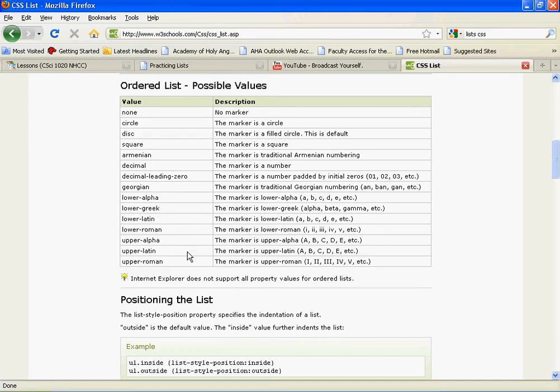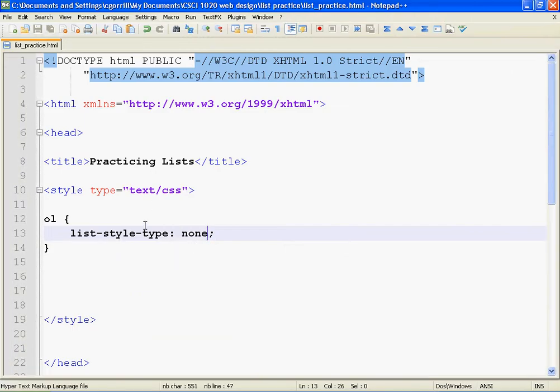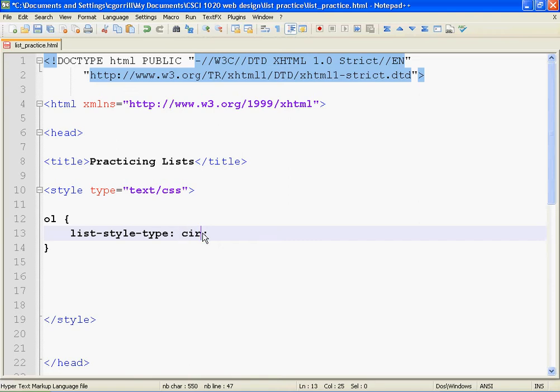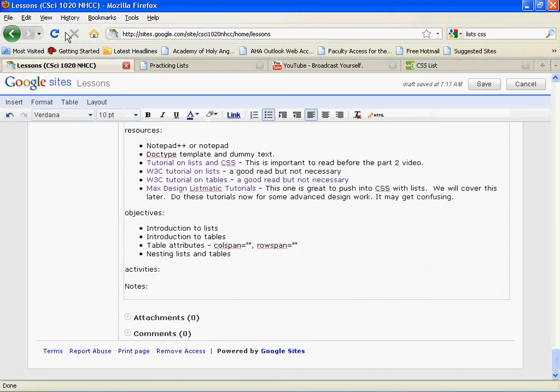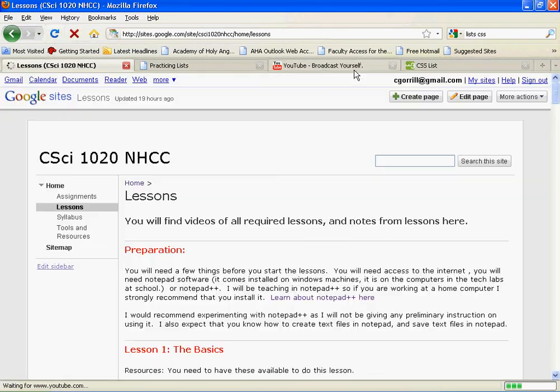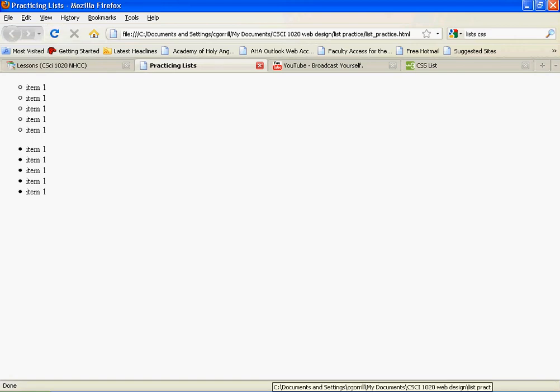So list-style-type: none is an important one that we're going to be using later. Let's go back to this table here. Circle, the marker is a circle. So I can actually change an ordered list into a bulleted list. Oops, wrong page. See, we've got the circles there for my ordered list. Kind of crazy.